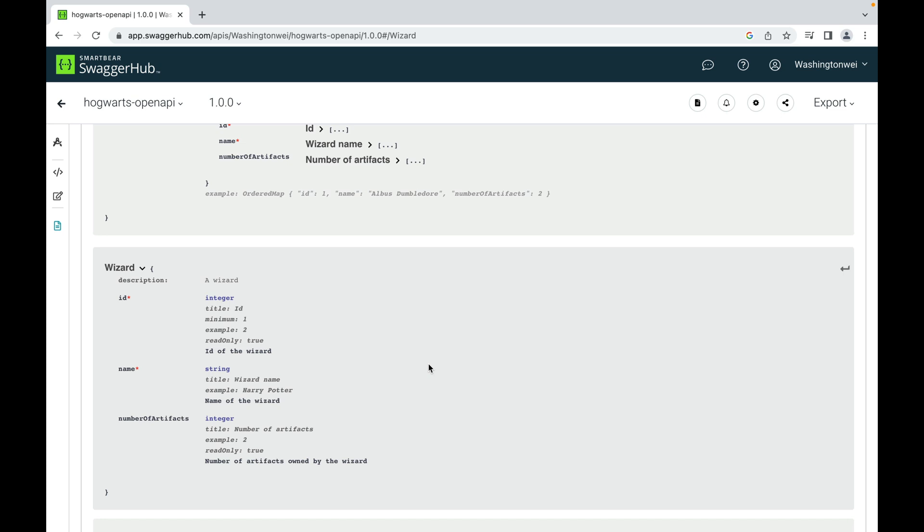So that means we need to create a class for wizards as well. Let's go back to the slides. So class artifact has four fields: ID, name, description, and image URL.